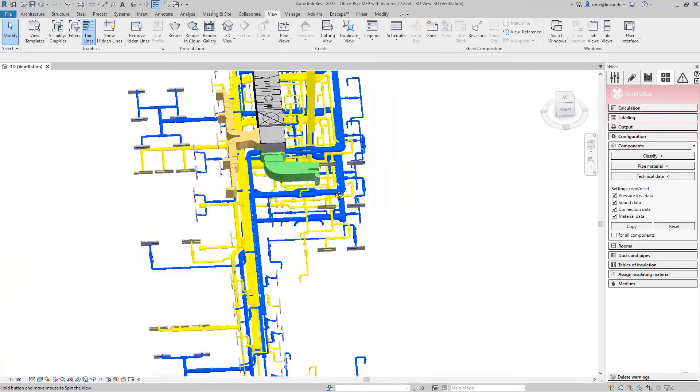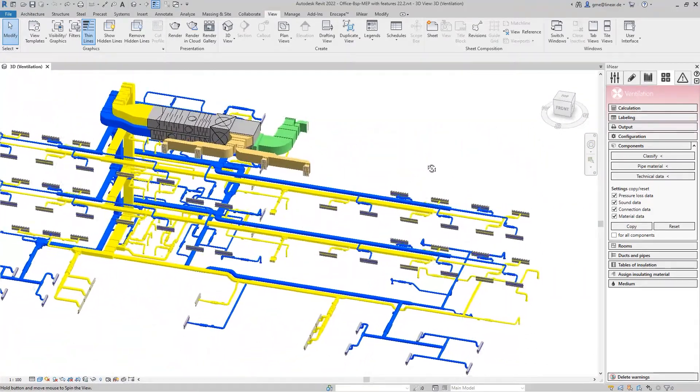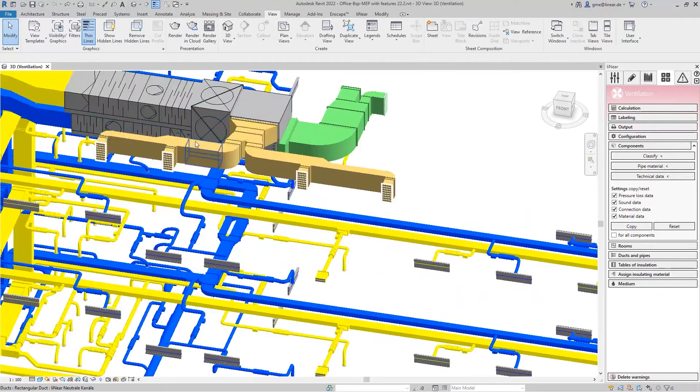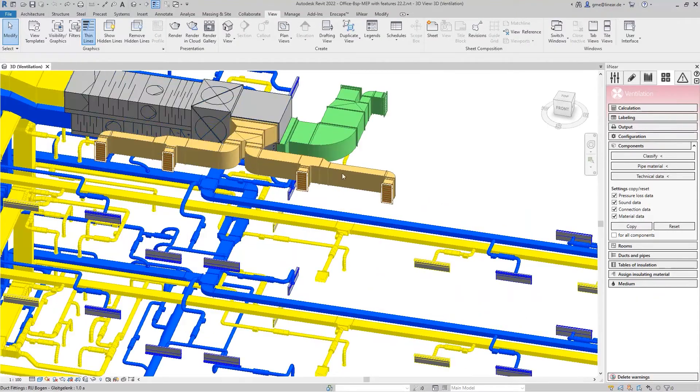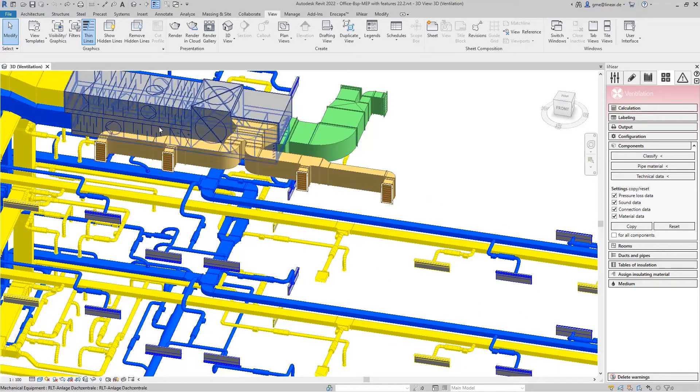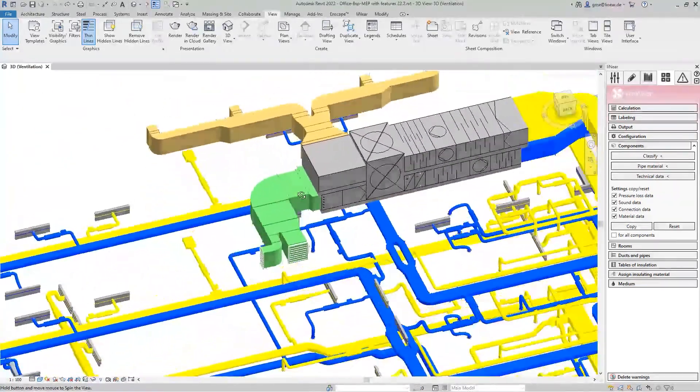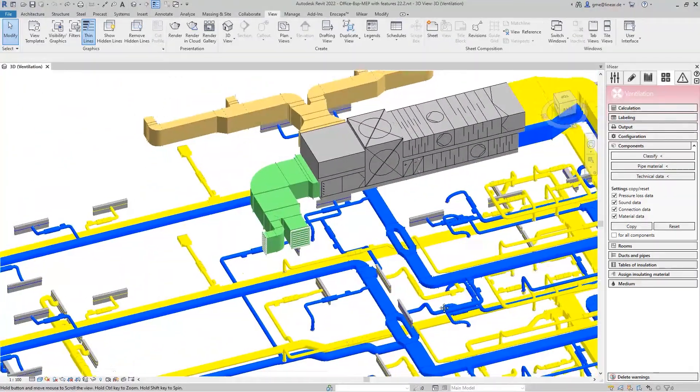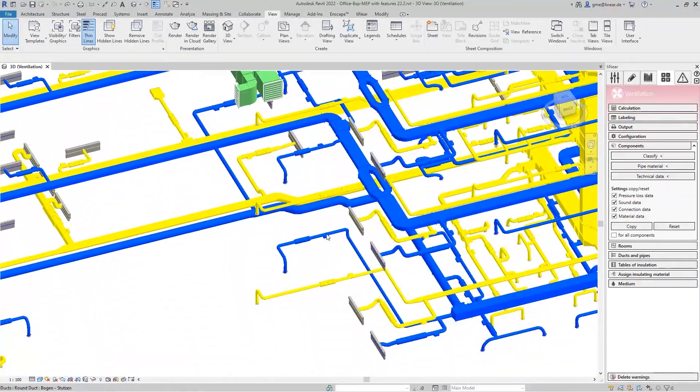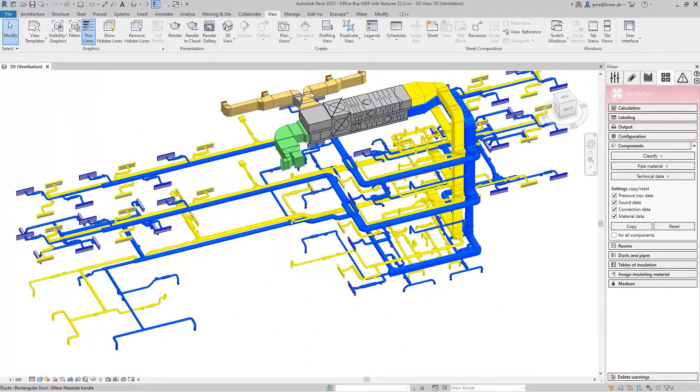Another challenging case for the calculation is the division of protective gratings into several smaller grates, as it can also be found here in the example. Particularly in the case of large insulation, it is often necessary to divide them.